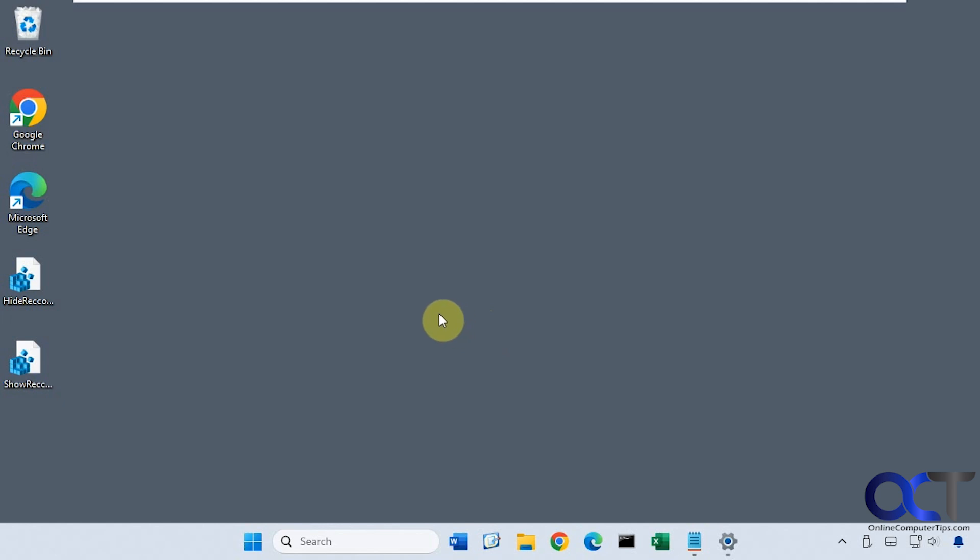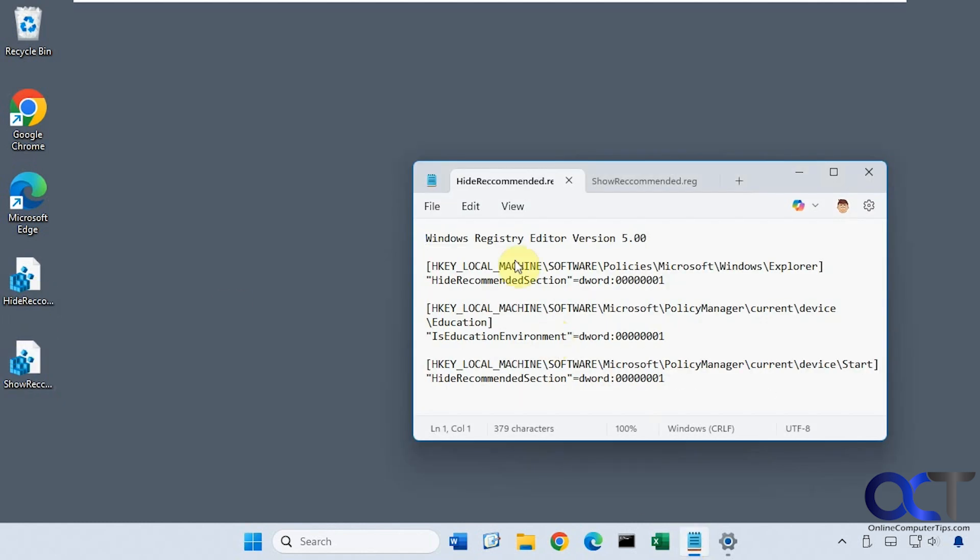What we're going to do is a simple registry edit to make this change. I have two files here: one to hide it and one to bring it back if you change your mind. Here's what the hide recommended registry file will do, and if you want to bring it back, here's what the show will do.